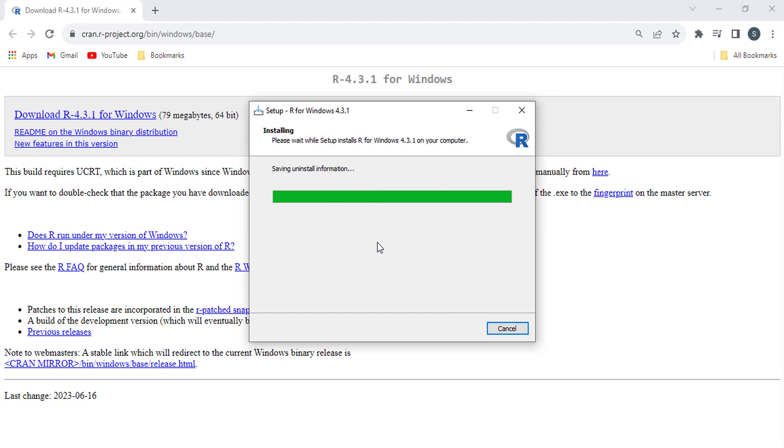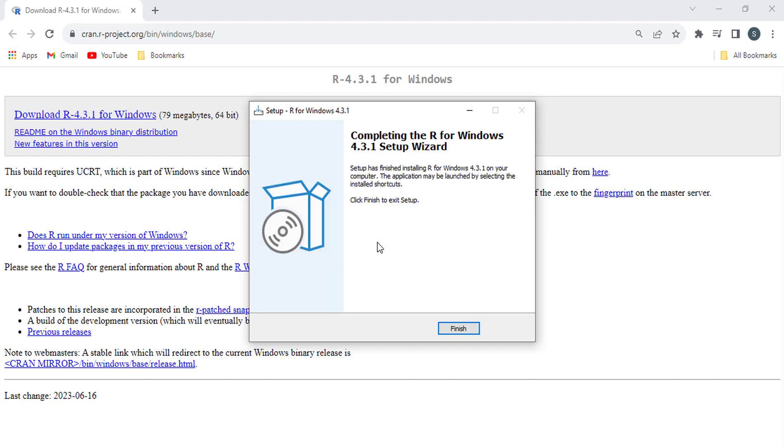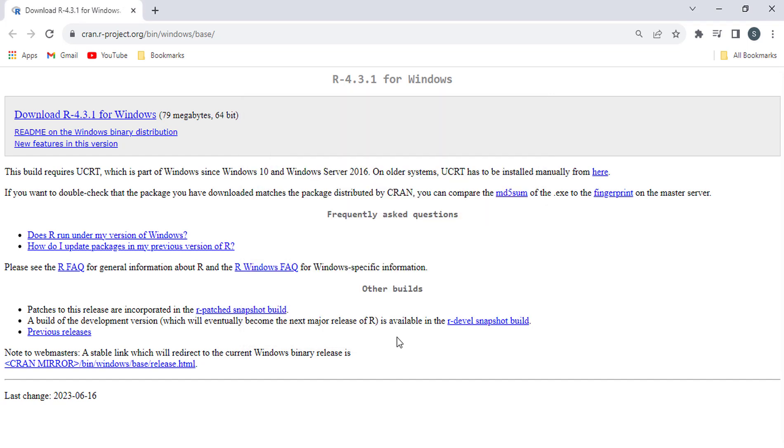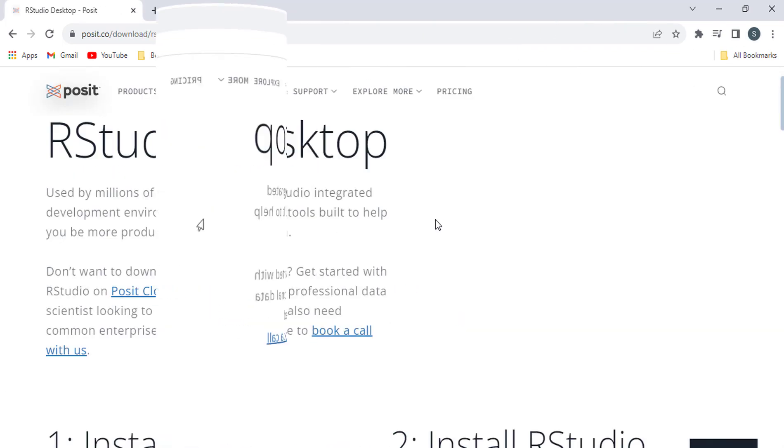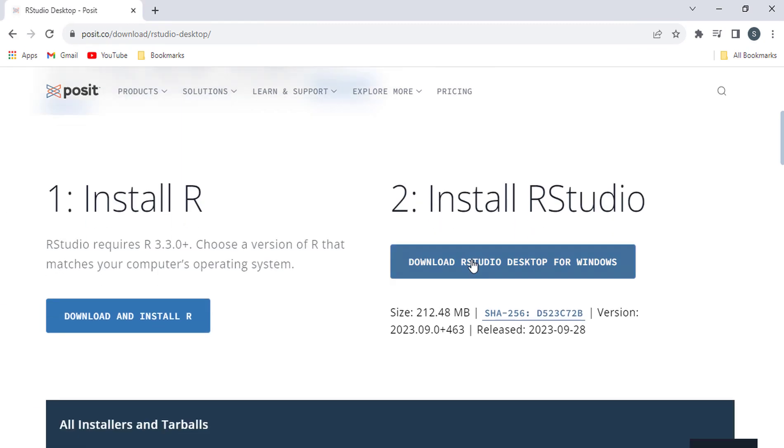The installer is finished. Now download and install RStudio.